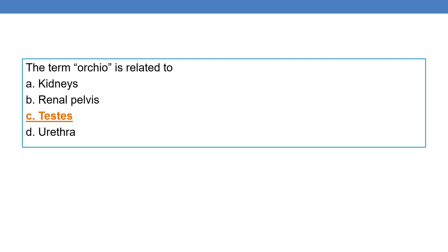The term orchio is related to testes, so option C is the correct answer. Orchio means testes. The term balano is related to glans penis.